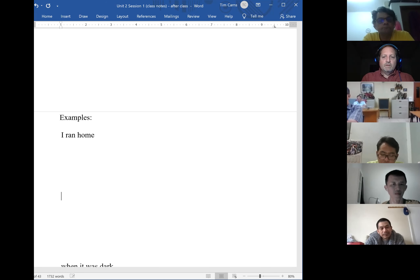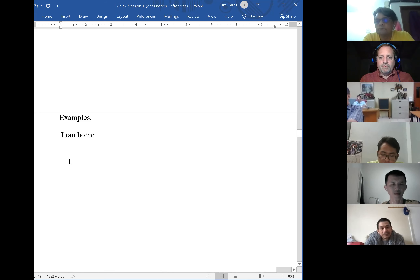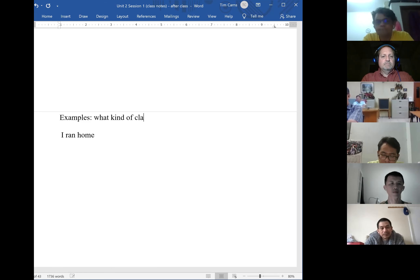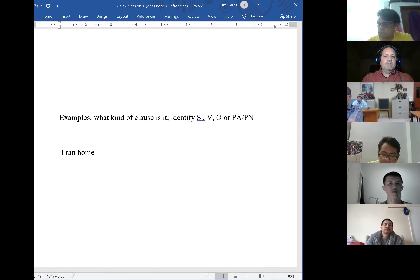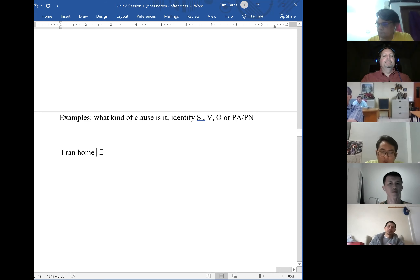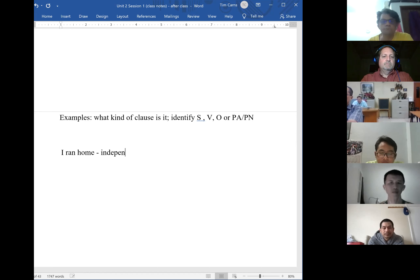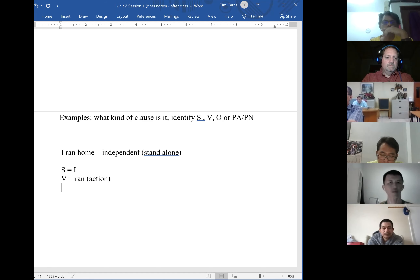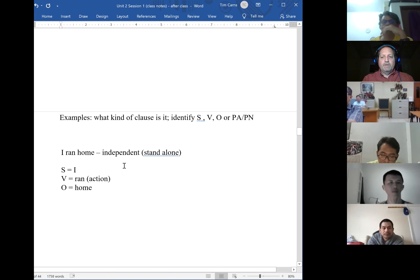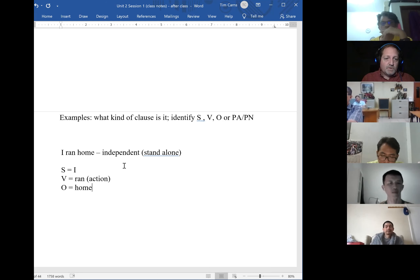Paul, just let us know what kind of clause we have — independent or dependent — then identify the subject, verb, and object or predicate. 'I ran home' is independent — it can stand alone. The subject is 'I,' the verb of action is 'ran,' and the object of the action is 'home.' It's a simple sentence, only three words, but it does present a complete thought — it tells you a full action that took place.